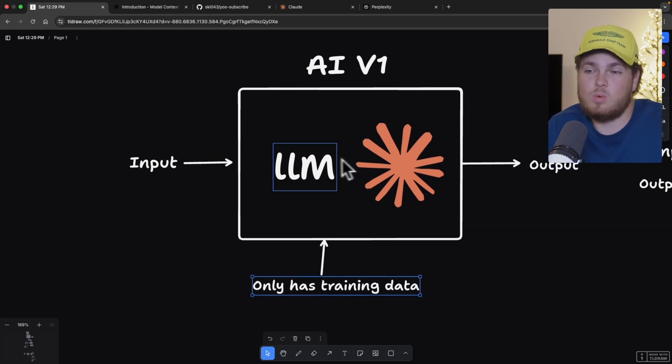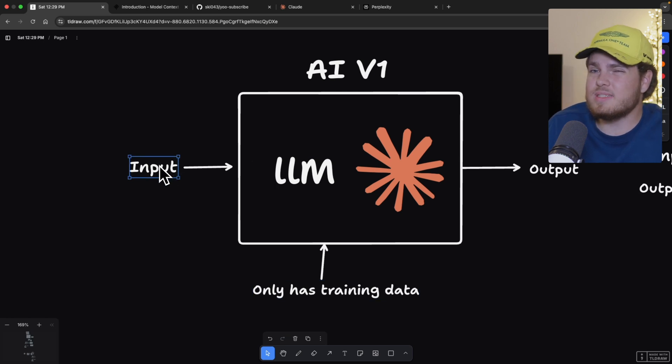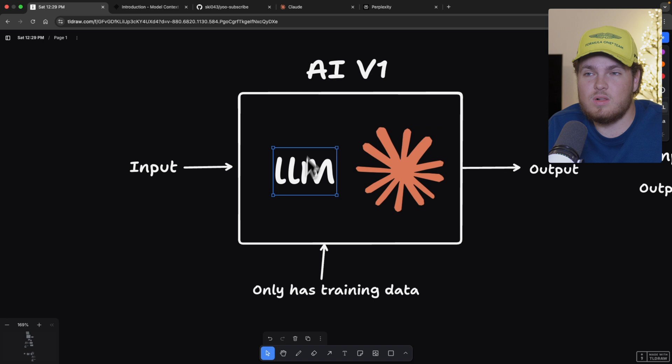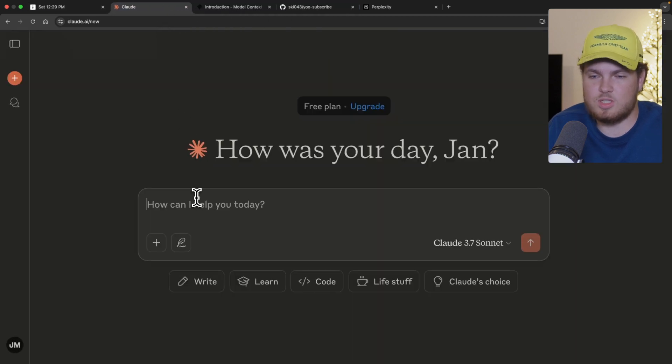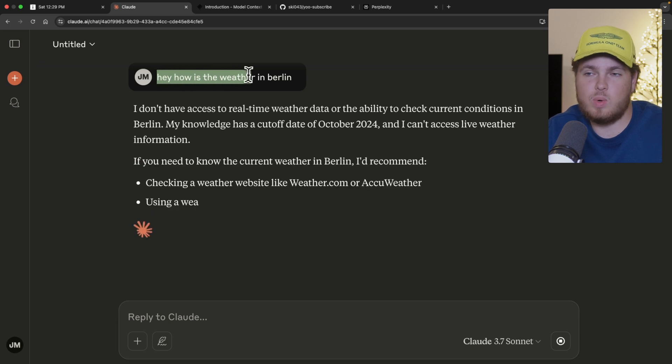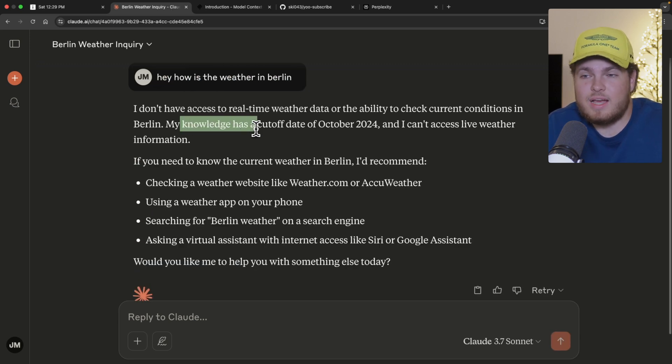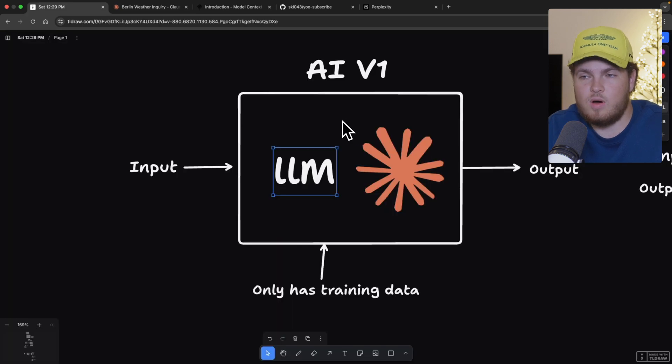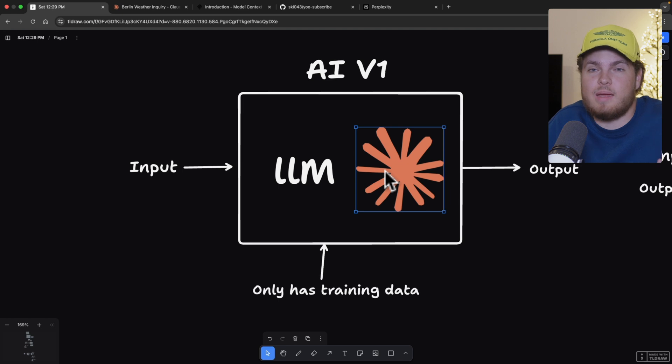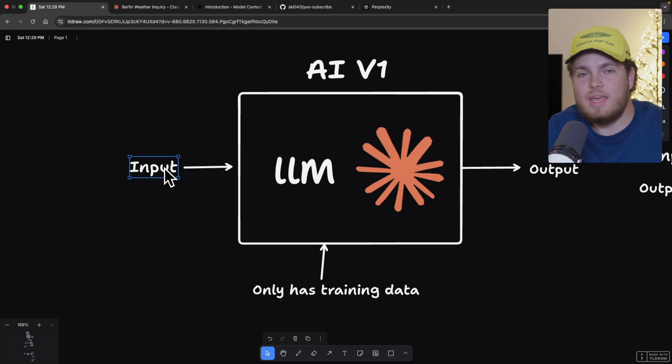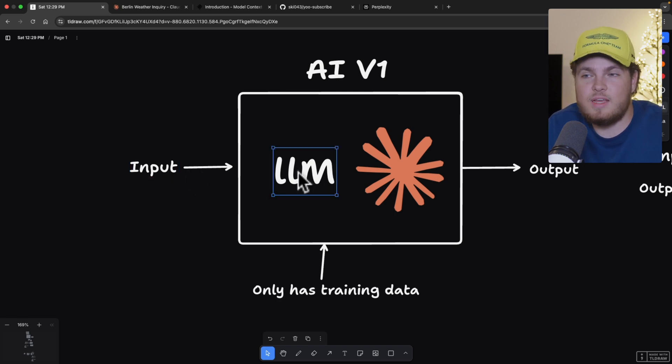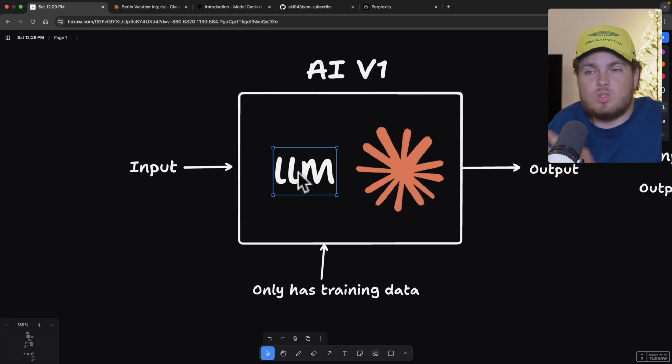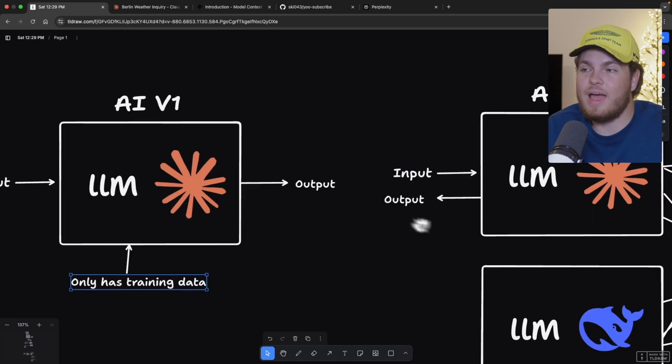So if I would now create an input, which would be, hey, what is the weather in Berlin? This LLM would fail. Because again, we only have historic data. Let me show it to you. So right here, I'm in Claude. I asked, hey, how is the weather in Berlin? And Claude said, hey, my knowledge has a cutoff date of October 2024. So this means Claude does not have real-time functionality. And the same thing is true for our GitHub example. It's not agentic. It does not have access to external resources. It only has its training data. And that's a huge problem.